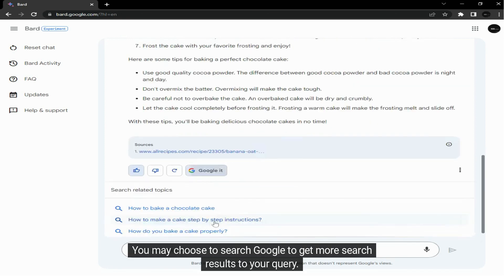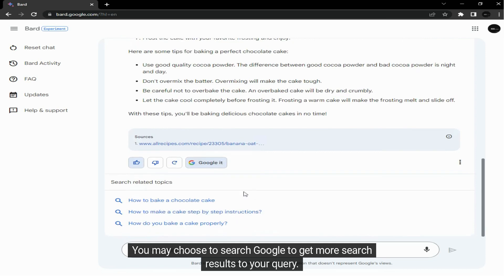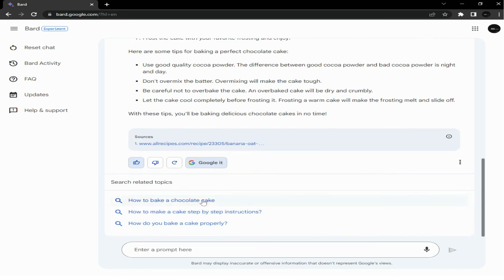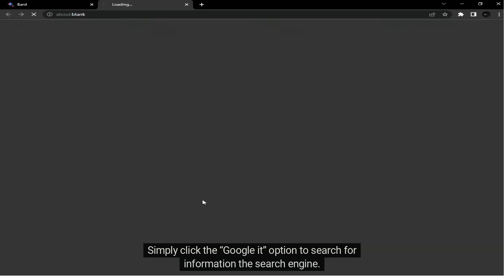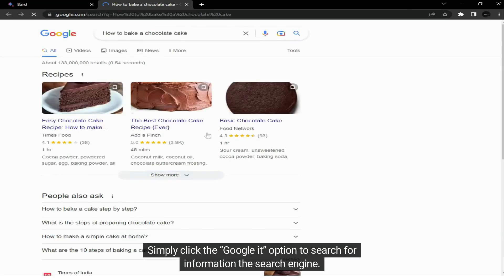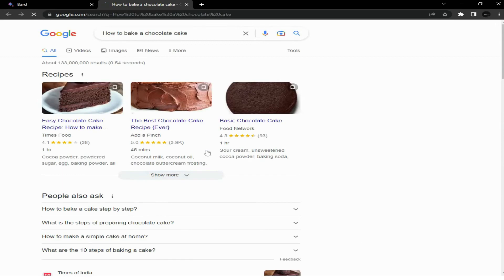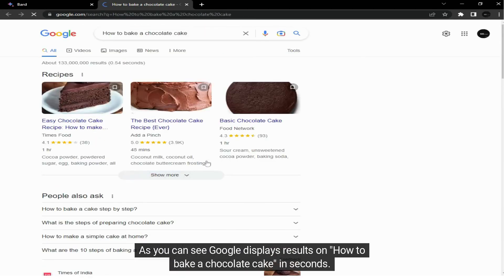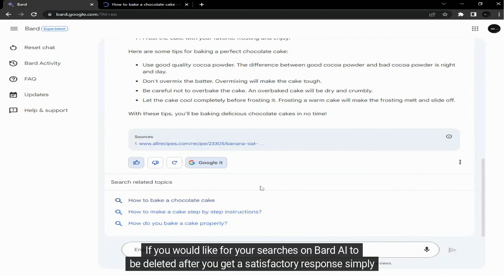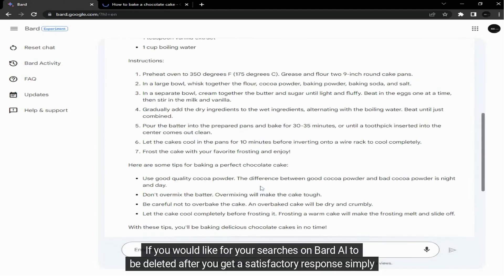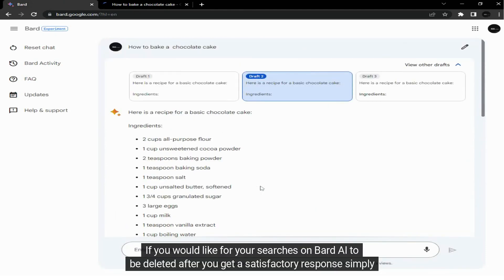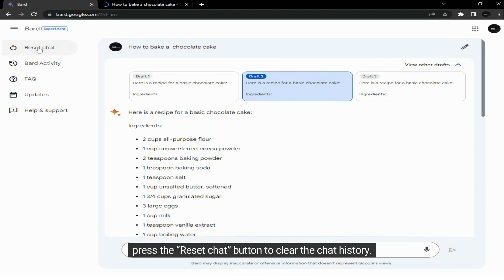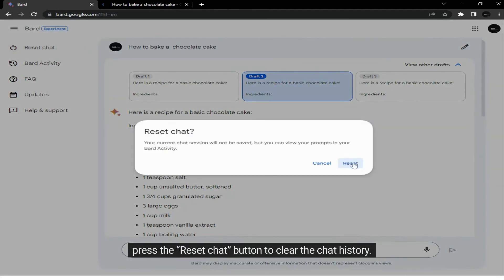You may choose to search Google to get more search results for your query. Simply click the Google It option to search for information on the search engine. As you can see, Google displays results on how to bake a chocolate cake in seconds. If you would like your searches on Bard AI to be deleted after you get a satisfactory response, simply press the reset chat button to clear the chat history.